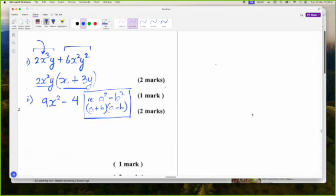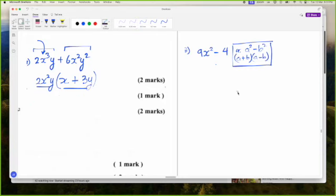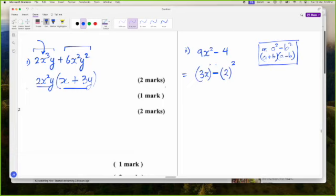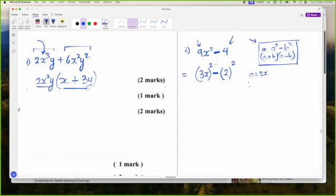I can see I do have two squares here. 4 can be seen as 2 squared — that is my B squared. And 9X squared can be seen as 3X squared because the square of 3 is 9 and X squared is X squared. Once you see a minus sign and two square numbers on either side, it's a difference of two squares. So A is 3X and B is simply 2. The factors will be 3X plus 2 and 3X minus 2.